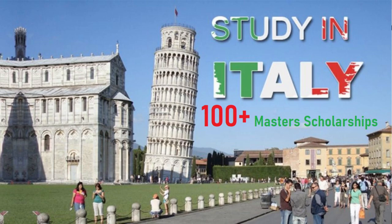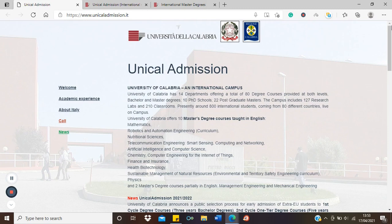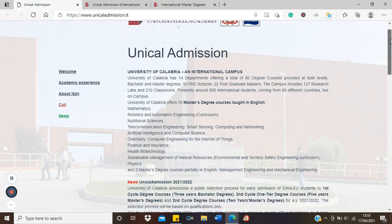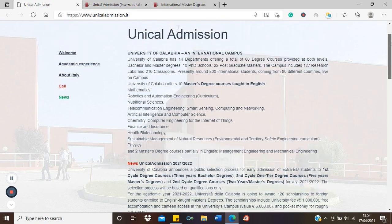So let's return to our scholarship. This is a scholarship at the University of Calabria. These are master's scholarships in English taught courses, so you do not need to learn Italian. These courses are already taught in English.